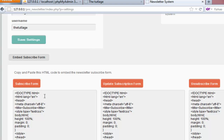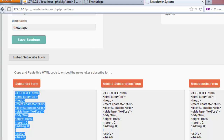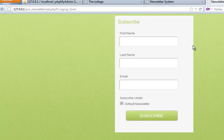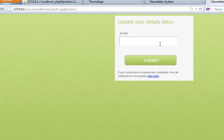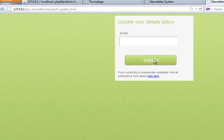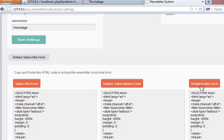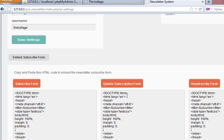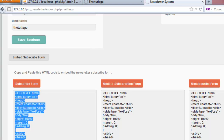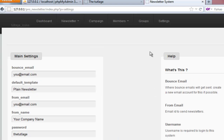There are three awesome forms: one is a subscribe form, one is an update subscription form, and one is an unsubscribe form. You don't have to do anything — just copy the code into your file and everything will be set up for you. You can click the little links to preview how they look. To get the same form on your website, copy the entire code and paste it into any normal PHP file and it's going to work.